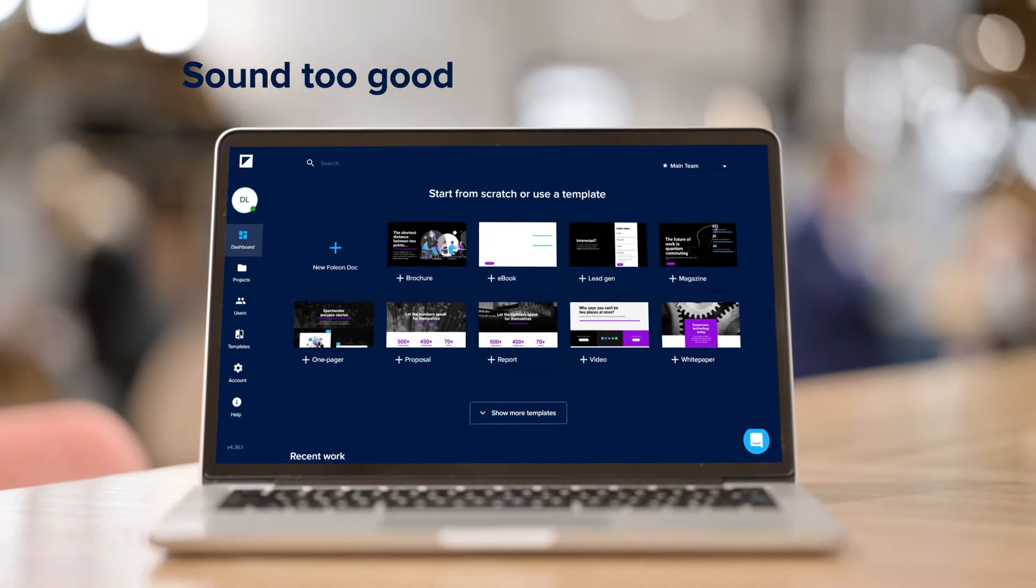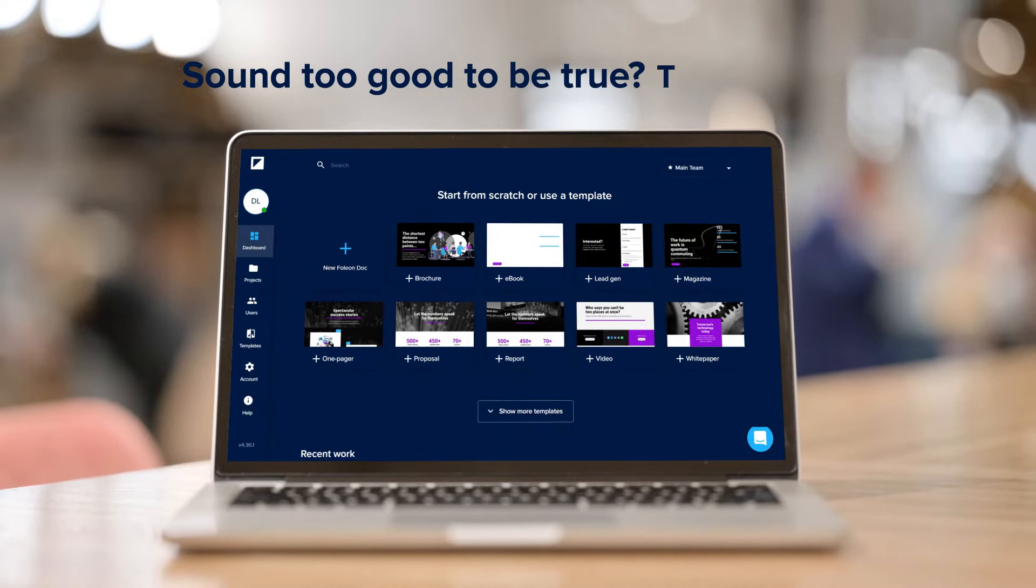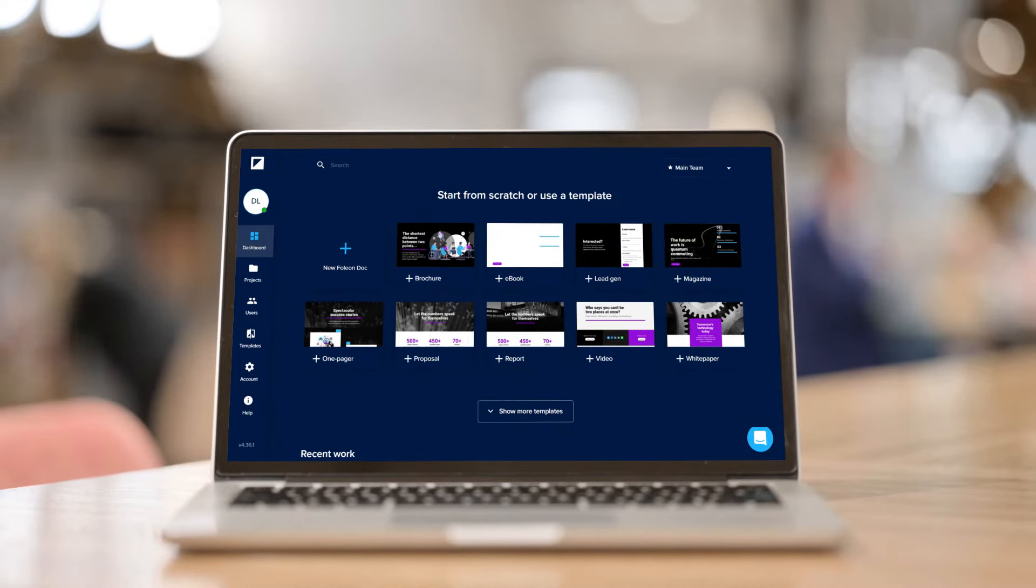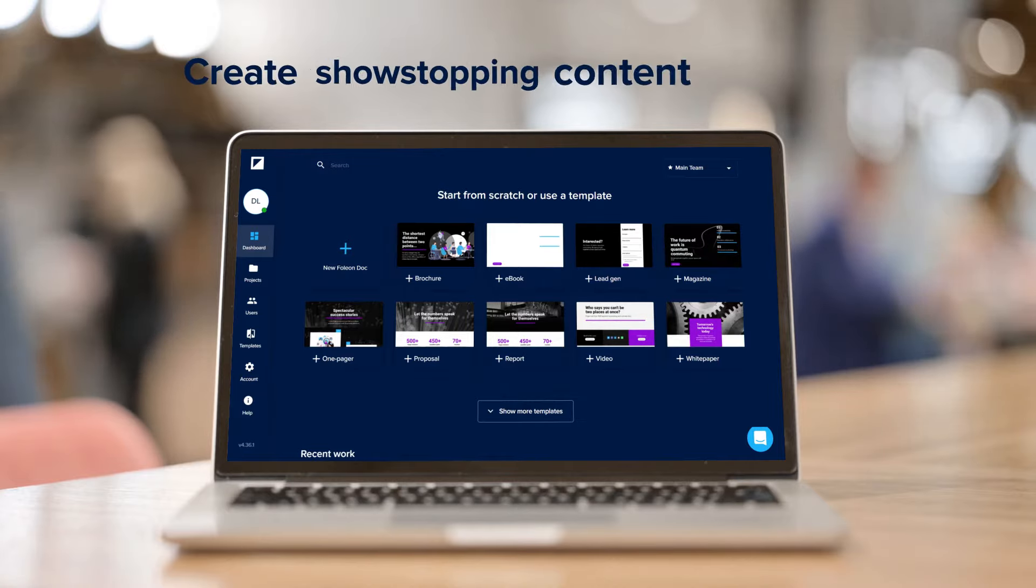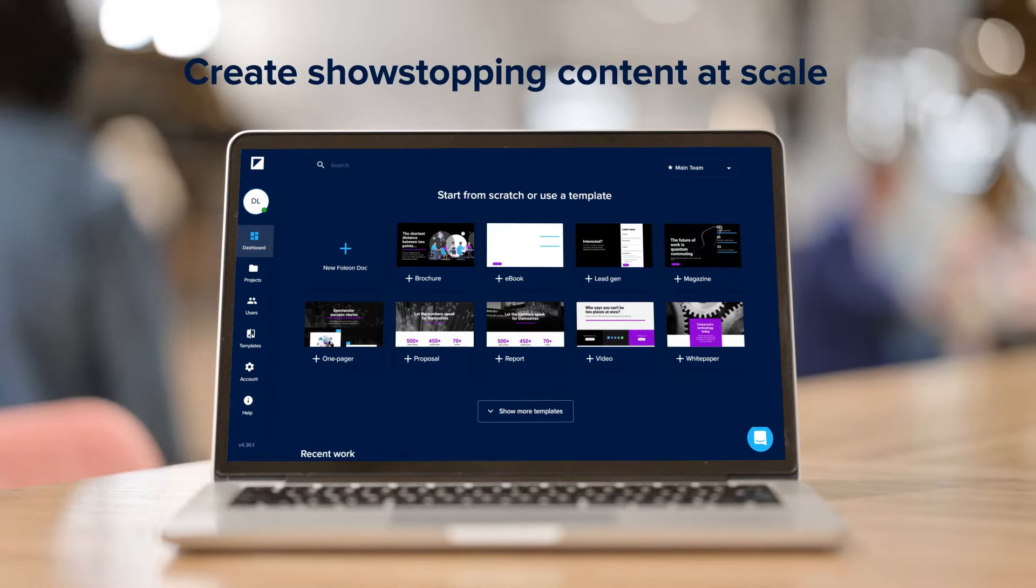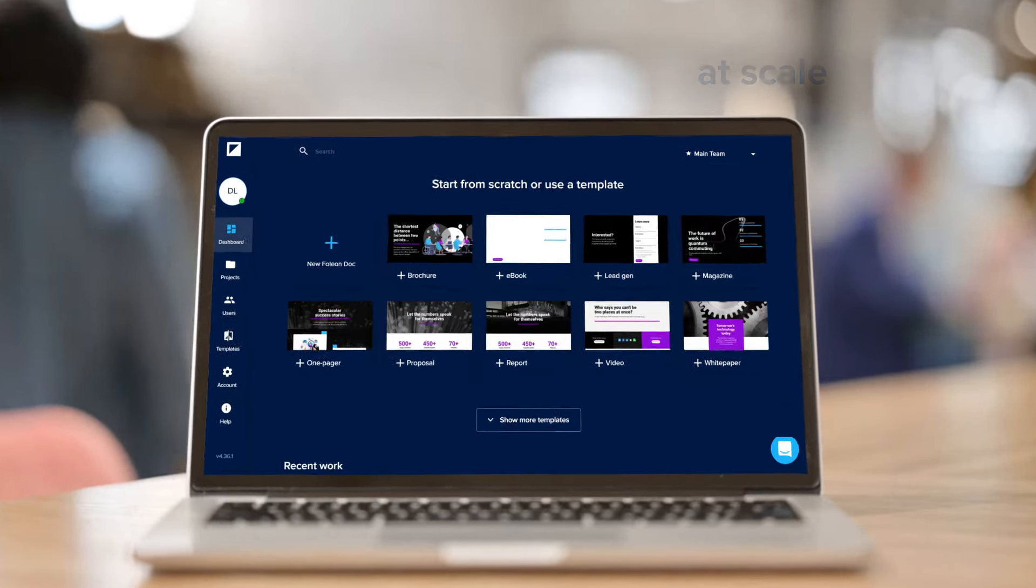Sound too good to be true? Think again! Fulion provides the tools you need to give marketers the power to create show-stopping content at scale.